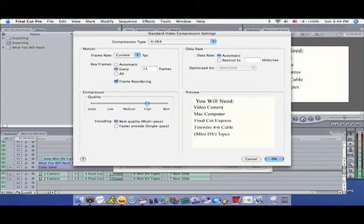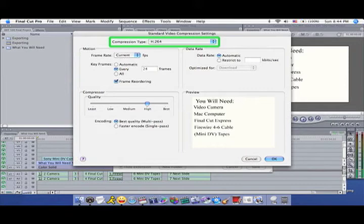Final Cut offers a variety of compression options. Feel free to experiment, but for the time being, I recommend using MPEG-4 Video, which is a very new and high-quality compression codec.